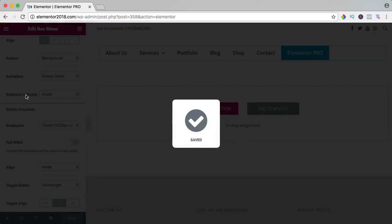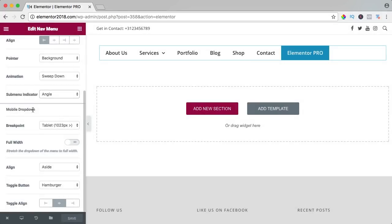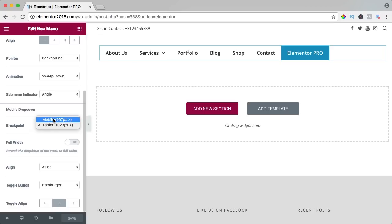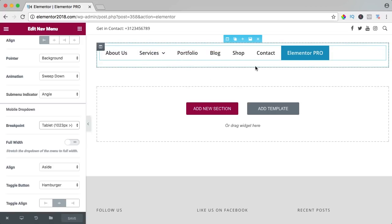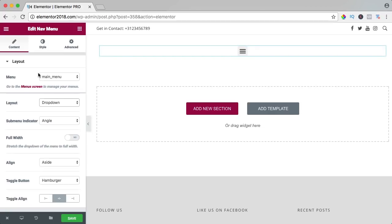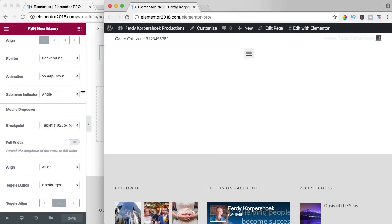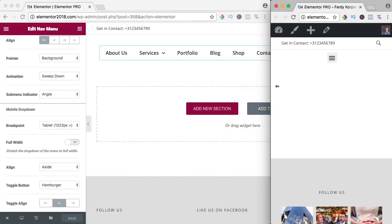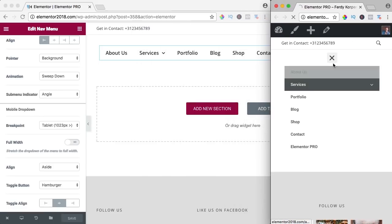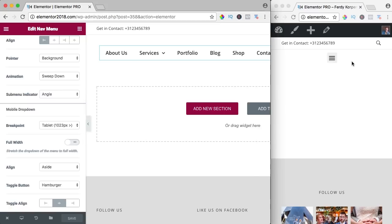Save with Command S or Control S. There are a few mobile settings. What is the breakpoint of a mobile menu? You can set a mobile menu for tablet or for mobile. I like it to be for tablet also, so when you view this page on mobile or tablet it becomes a burger menu. When I drag the window like this, it's a normal menu, but if I make it smaller it becomes a burger menu.